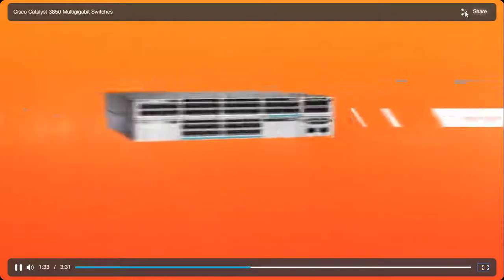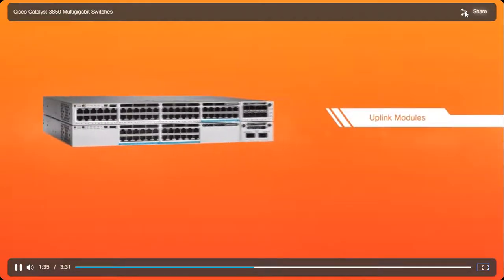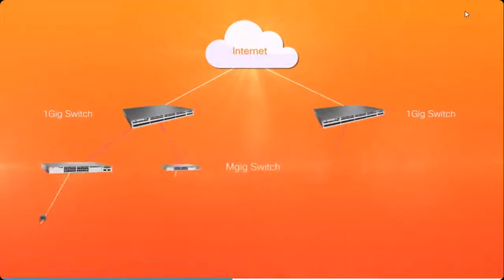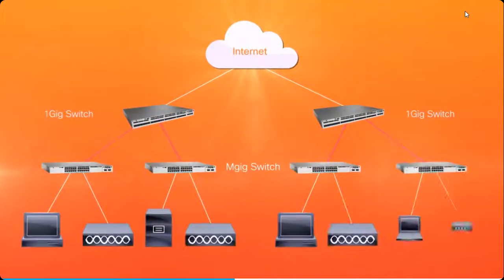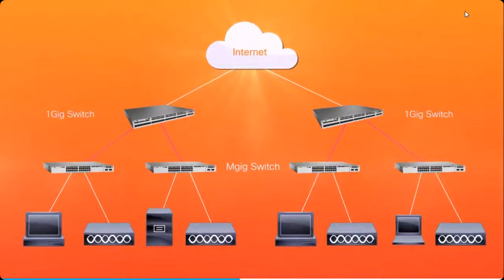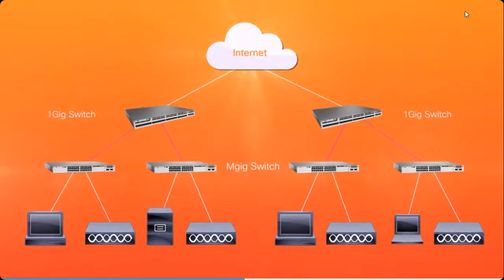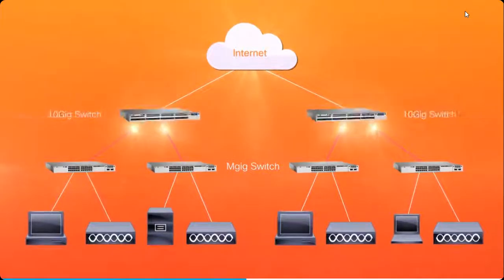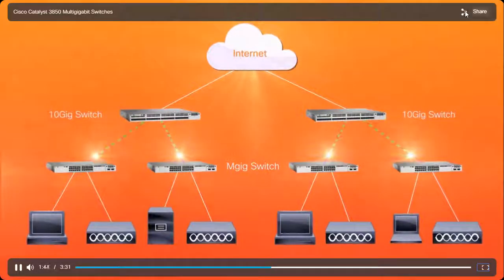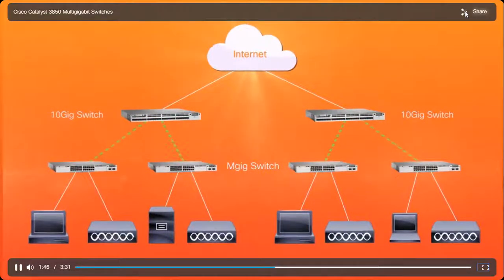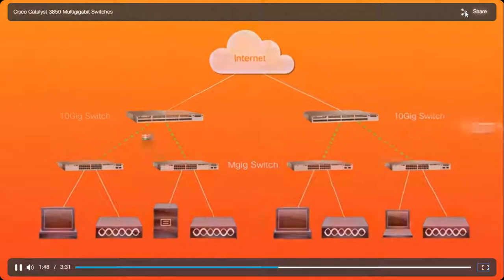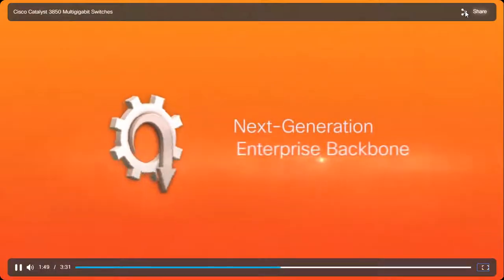The increased bandwidth handled by the access layer multi-gigabit switches will cause congestion in the backbone. Cisco Catalyst 3850 10-gigabit aggregation switches are a great way to upgrade to a next-generation enterprise backbone.